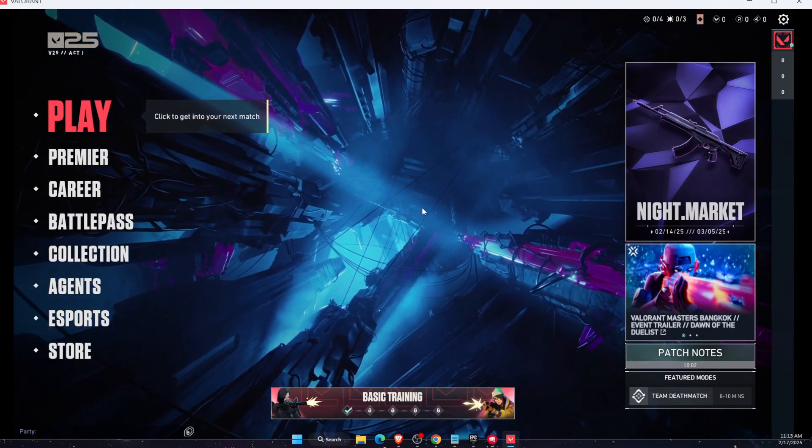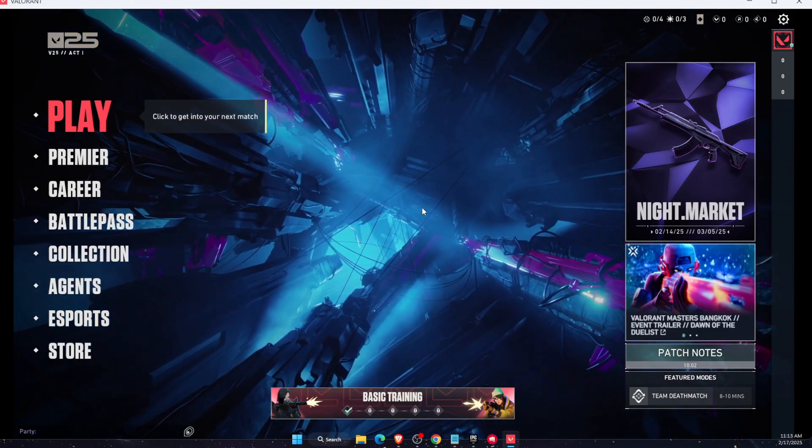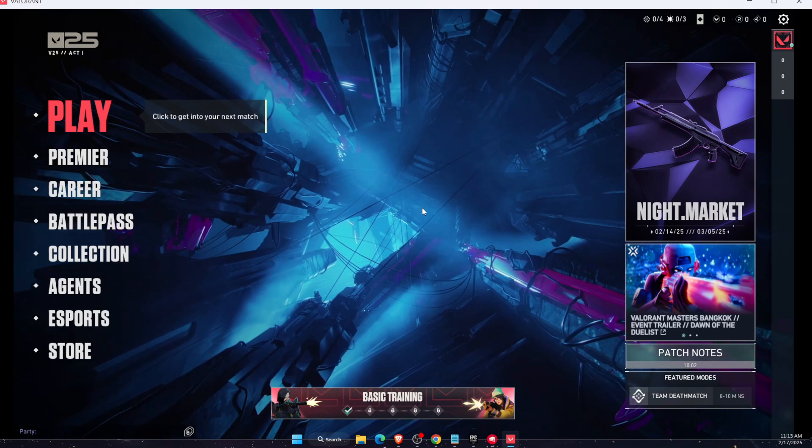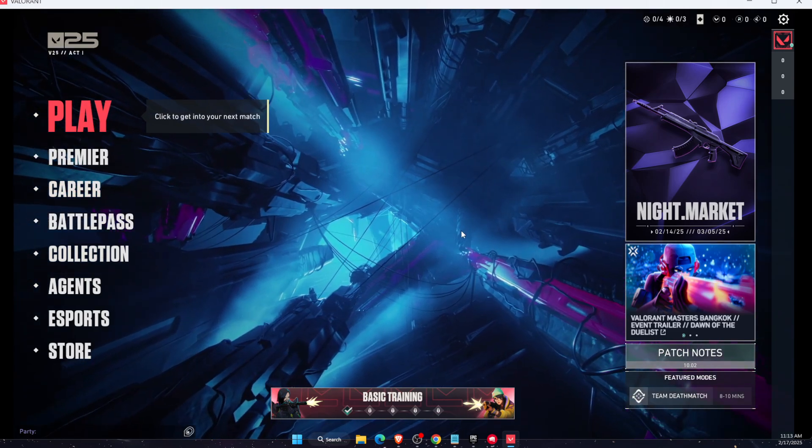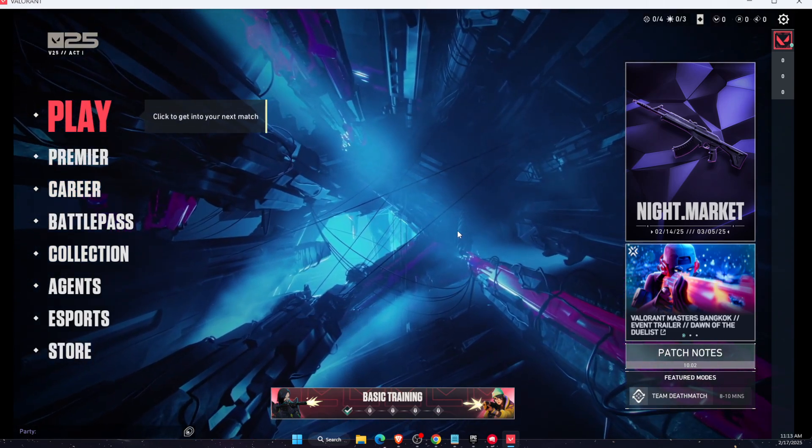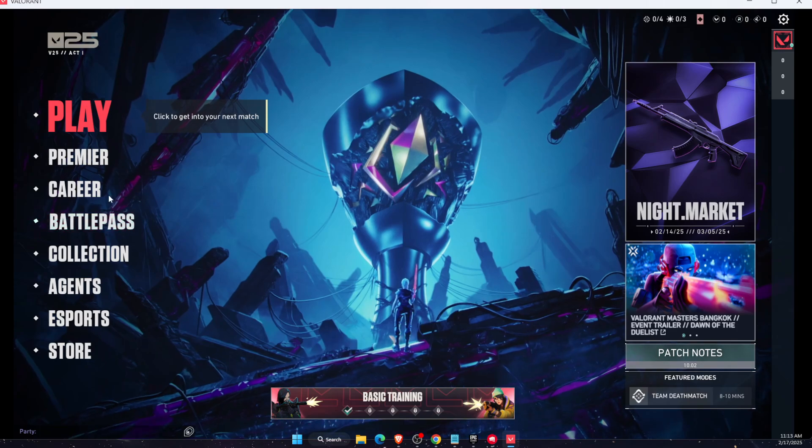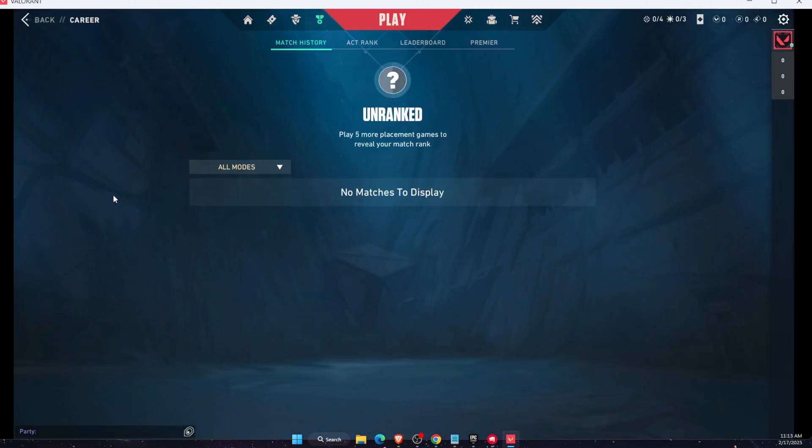Hello guys, in today's video I'm going to show you how to see your playtime on Valorant. This tutorial will be quick, just make sure to subscribe and leave a like if you find this guide useful.